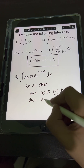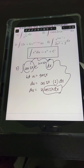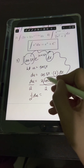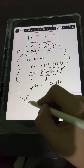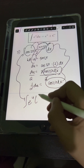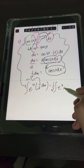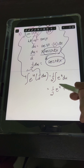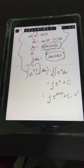So du equals 2 cosine(2x) dx. We only need cosine(2x) dx on the original integral, so we divide both sides by 2, giving 1/2 du equals cosine(2x) dx. Substituting, we have the integral of e raised to u times 1/2 du. Pulling 1/2 in front: 1/2 times the integral of e raised to u du equals 1/2 e raised to u plus c. Substituting back u equals sine(2x), the final answer is 1/2 e raised to sine(2x) plus c.